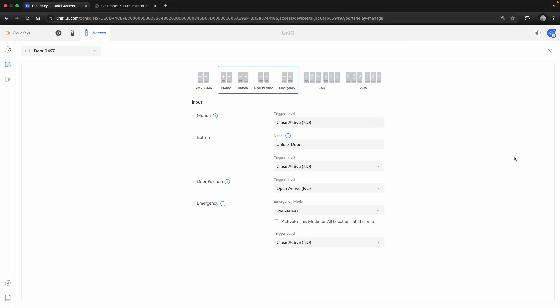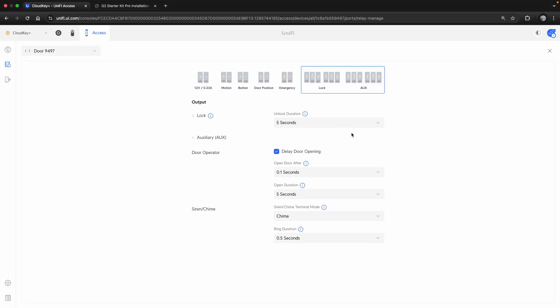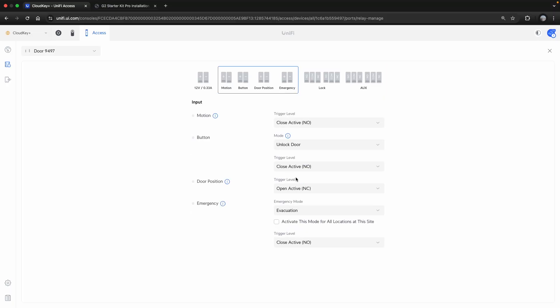The terminal manager here is very important. This is on the hub itself. And with this, you're specifying what the inputs and outputs of this hub is responsible for doing. I can set my unlock duration, door opener or door operator operations. I can set up sirens or chimes as well to alert if someone rings the bell.